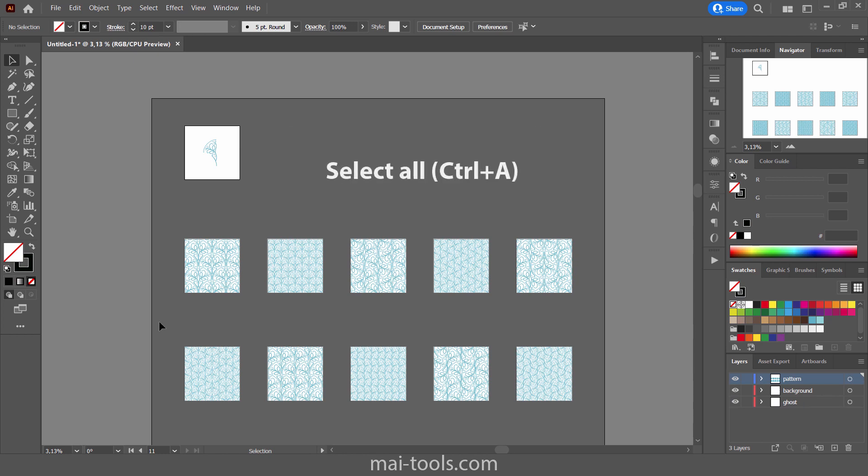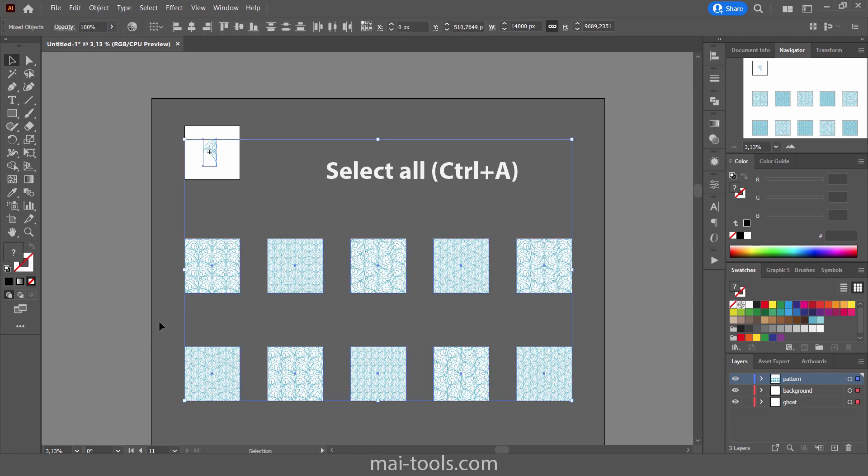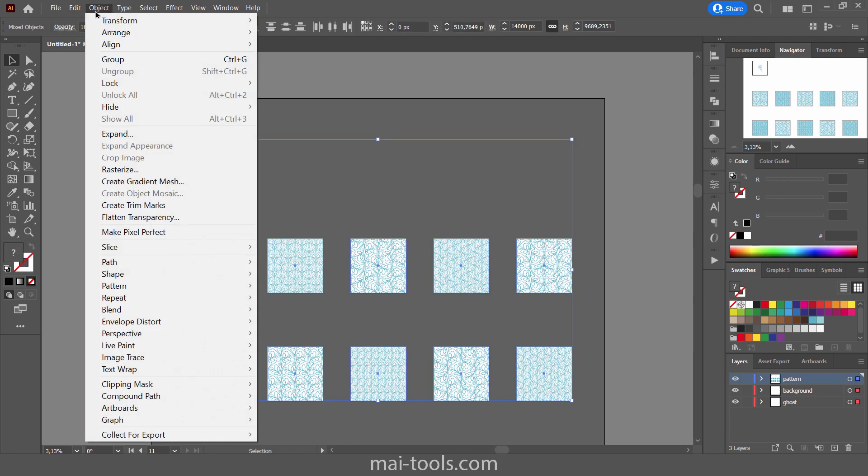Select all objects in this document and click expand in the menu.